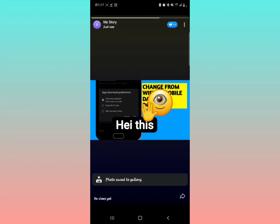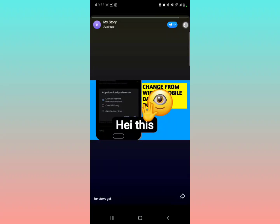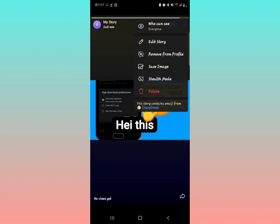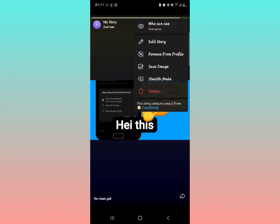Then if you also want to save the image, you can tap on Save the Image. Then it's 'Photo saved to gallery.' If you want to delete your story as well, there's this option of deleting down here. You just tap on Delete and then it goes.